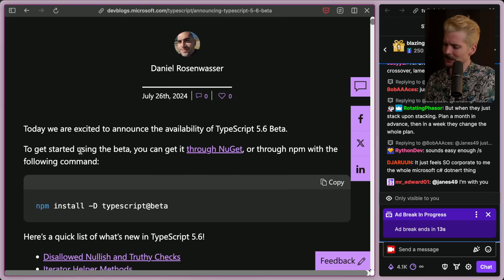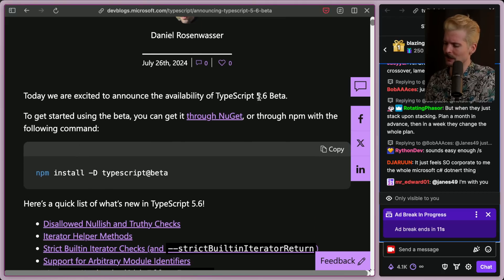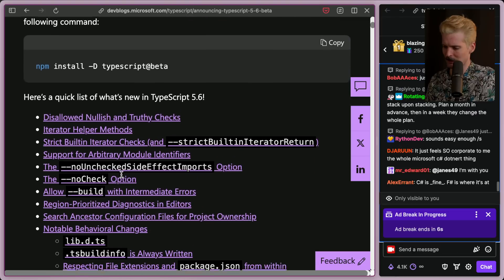Today we're excited to announce the availability of the TypeScript 5.6 beta. To start using the beta, you can get it through NuGet or through NPM. You know how to install beta.